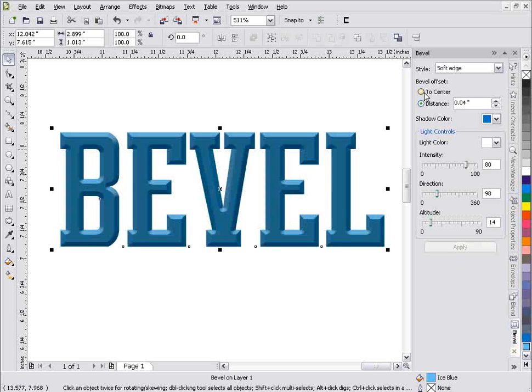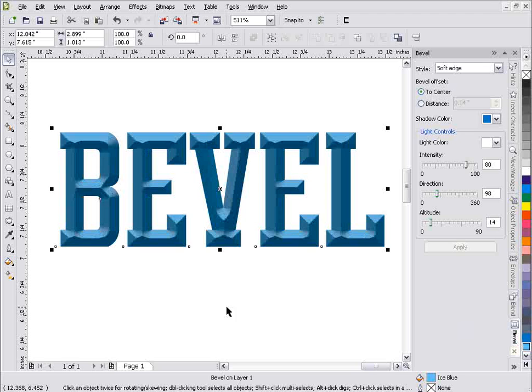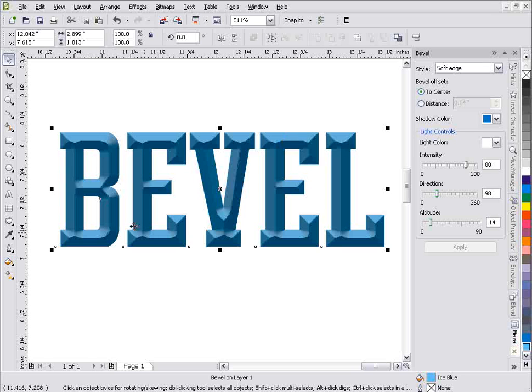We can also go to center and click apply with the same effects and it'll bring our bevel all the way to the center. Now you can see that gets kind of rough. So there's a lot of circumstances where you really can't use that, but that's how that works to center. If you've got a really square text, it works pretty good.